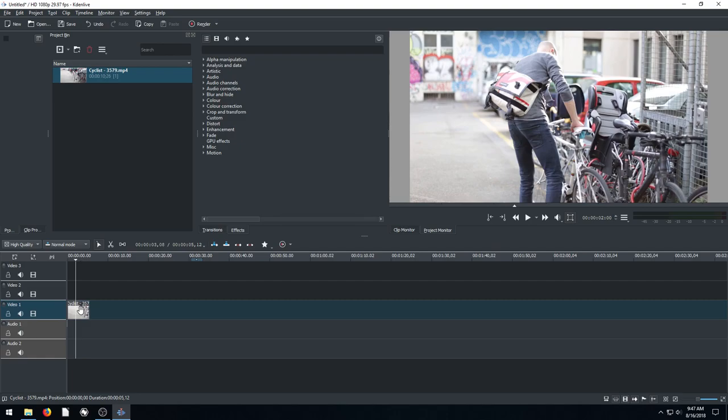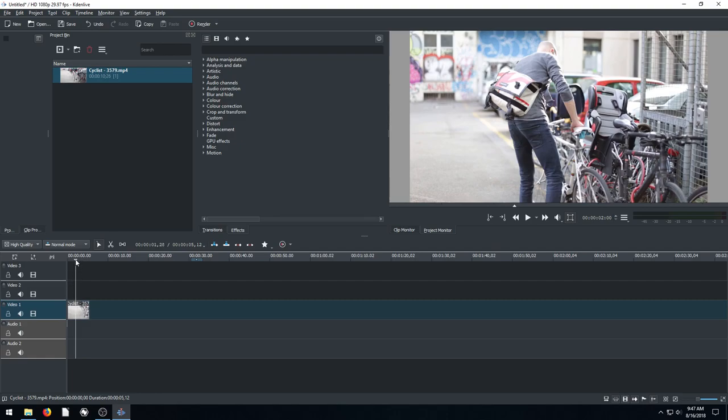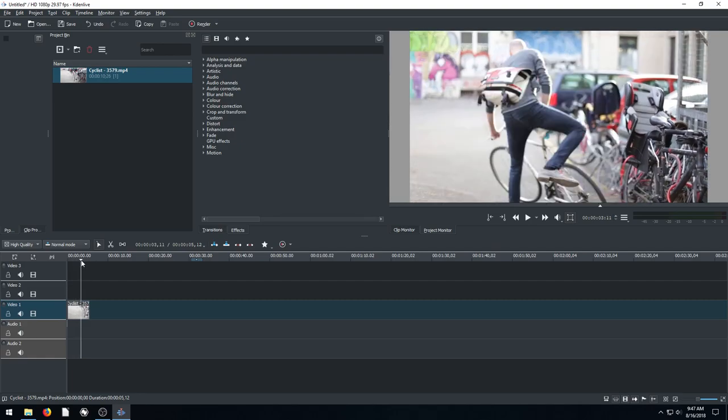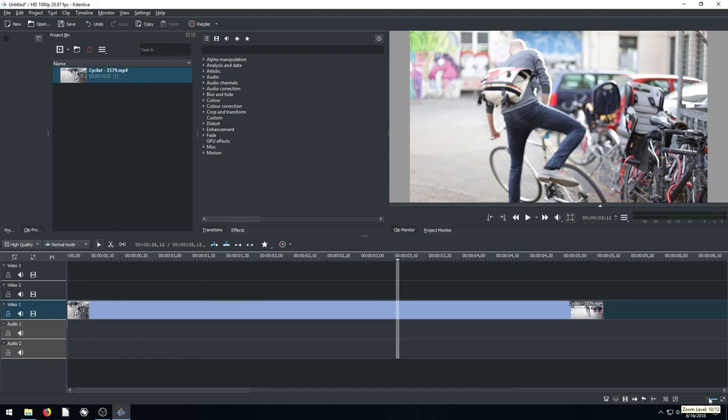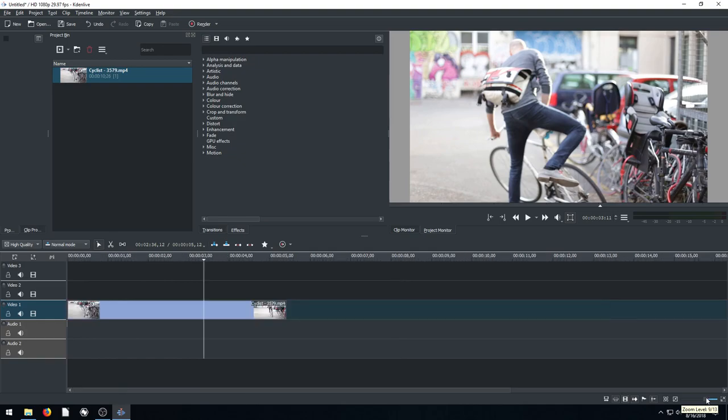Also with this video, so we're on video track one. If we want to zoom in and kind of see and make a more detailed cut, we can actually come down here to the bottom right. And we'll click and drag this little square. And it'll resize the way we're looking at this timeline.